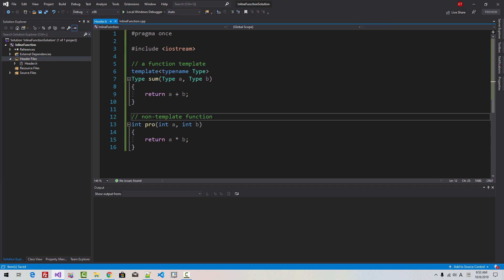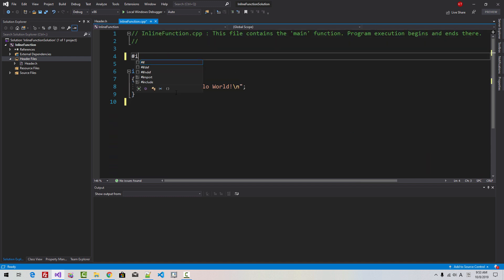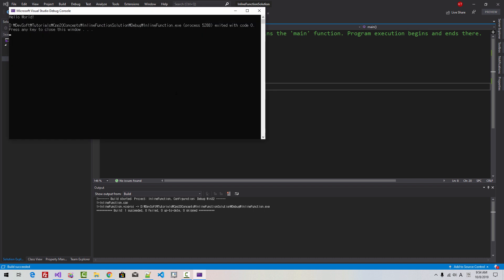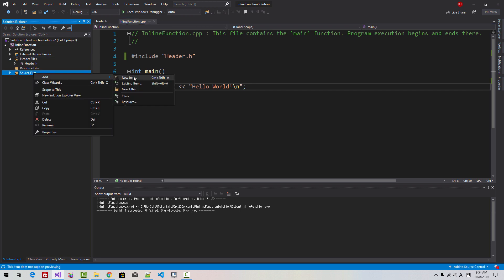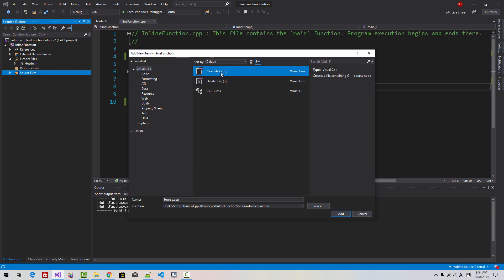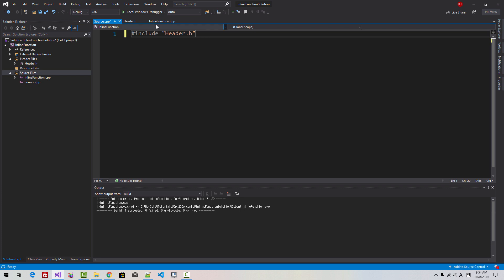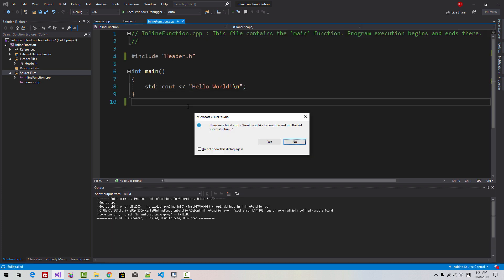Now save all. In the source file, I will delete this part and include the header. Now press Ctrl+F5. Our program runs successfully. Now, in the source file filter, right-click, add new item, select cpp file, click add. Include header. Now in this file, press Ctrl+F5. Now we have an error message.